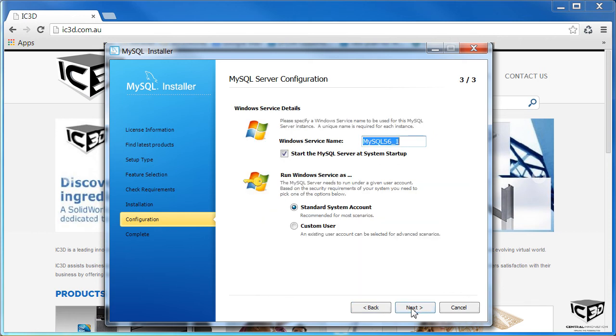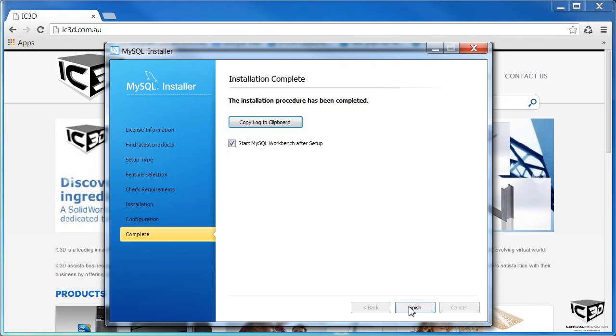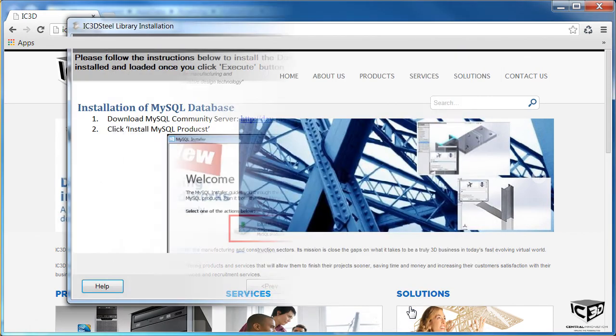Click Next. These options do not need to be changed. Click Next. Click Next. And Finish.